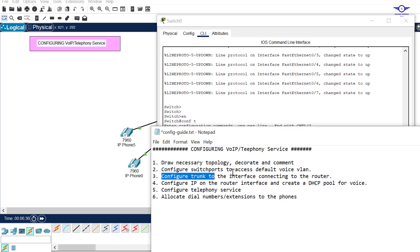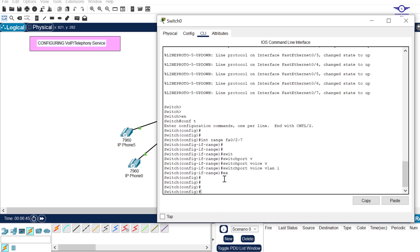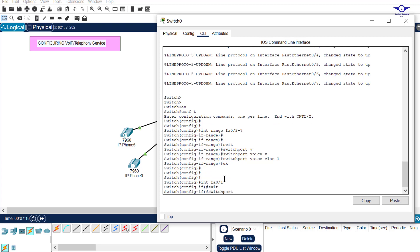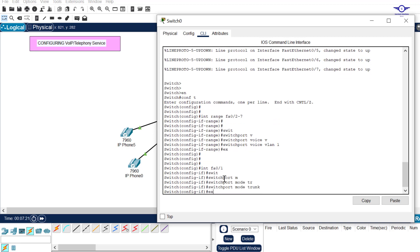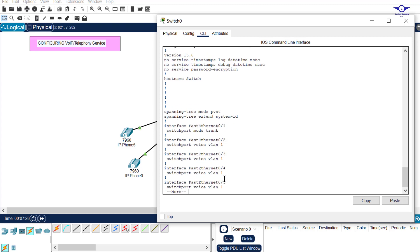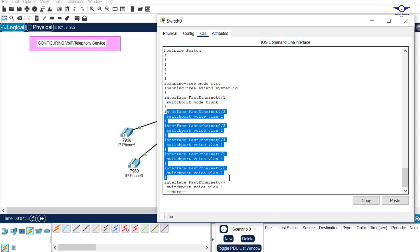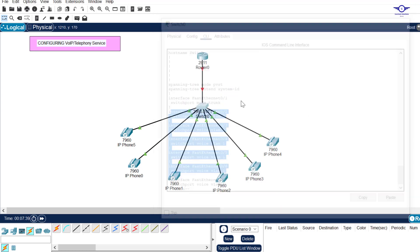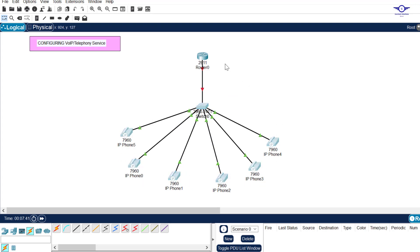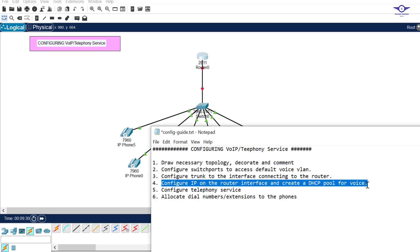Next, configure the trunk port on the interface connecting to the router, which is FastEthernet 0/1. Enter interface FastEthernet 0/1, then set switchport mode trunk. Exit and do write. Running show start, you can see the first port is trunk and all the other ports are voice VLAN 1.